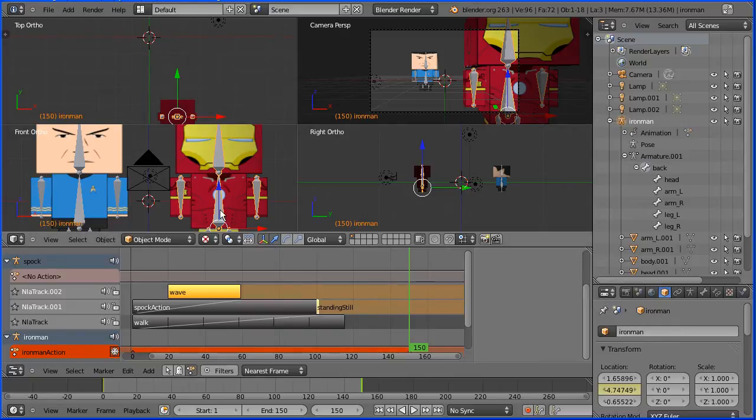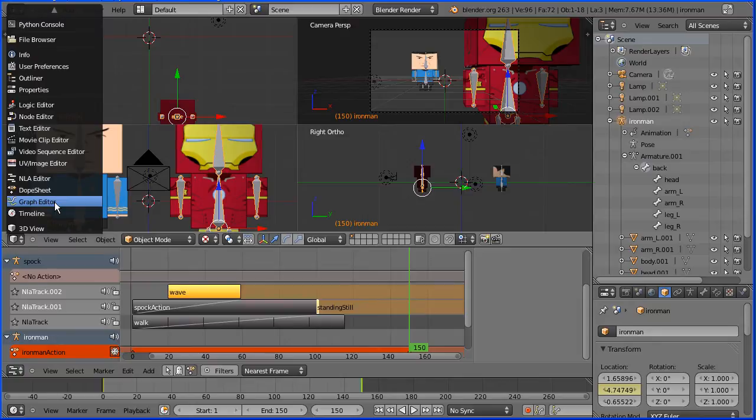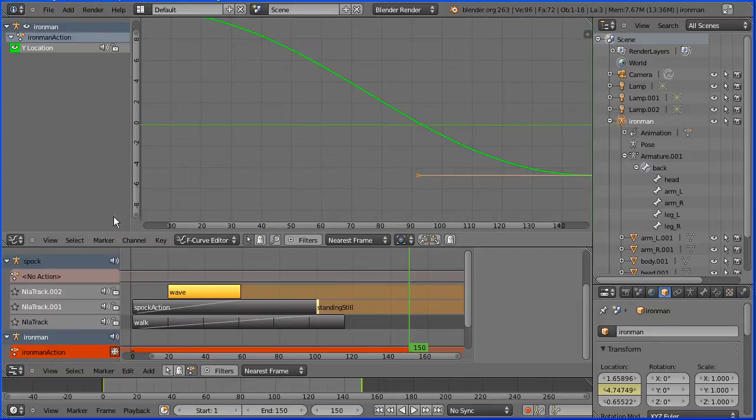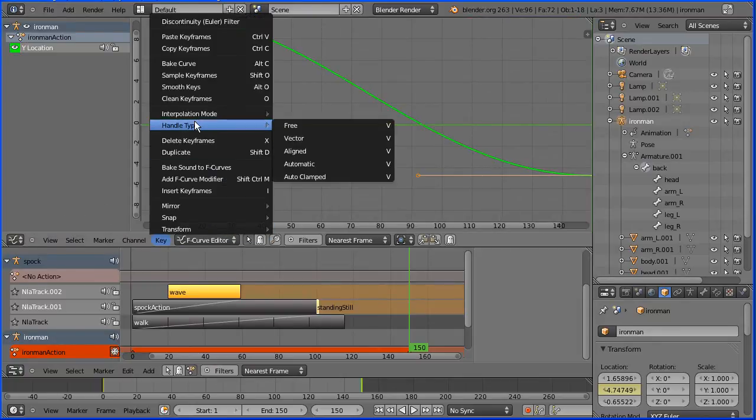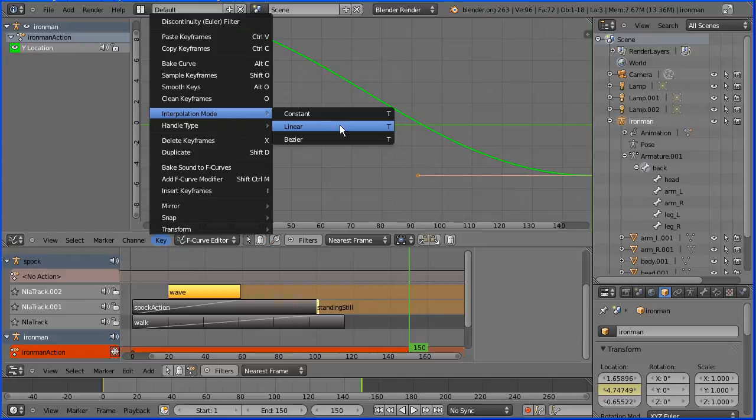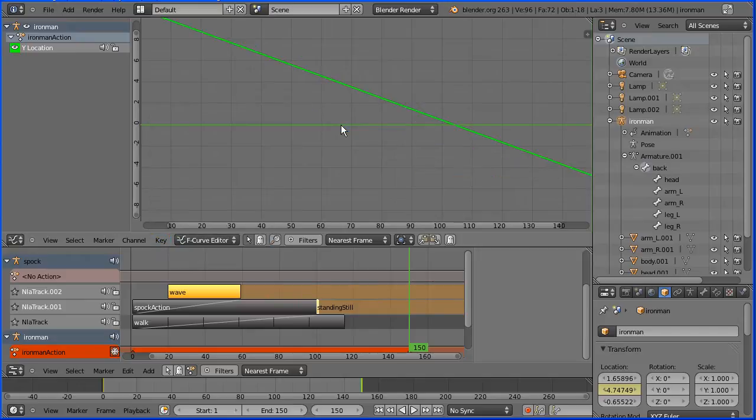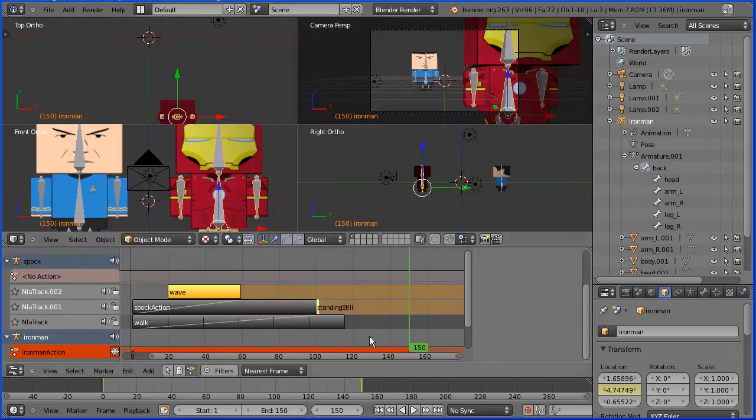As before I'm going to go into a graph editor window. In the key menu change the interpolation mode from Bezier to linear and back to 3D view.